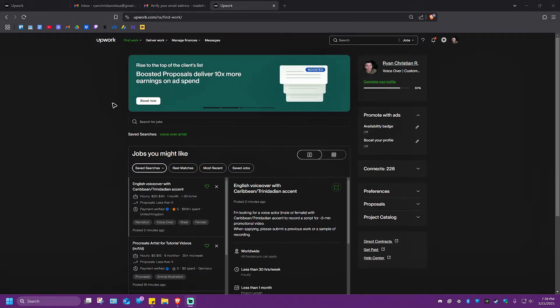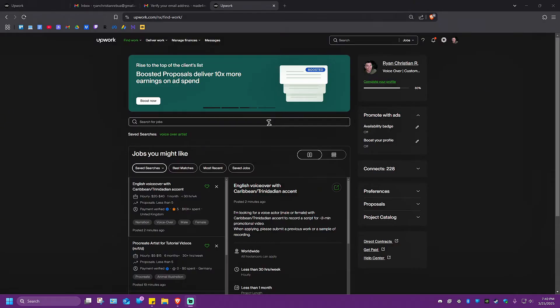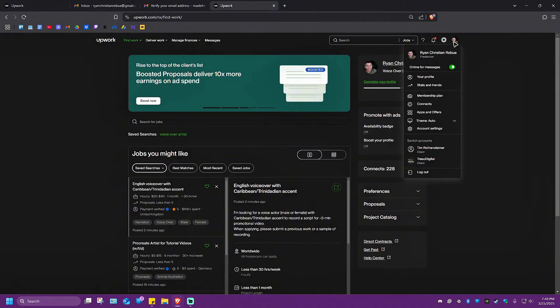Just go ahead and open up your Upwork dashboard or go to Upwork.com or open the Upwork app. Now, once you're in here, just tap or click on your profile right here at the top right. Click on it.